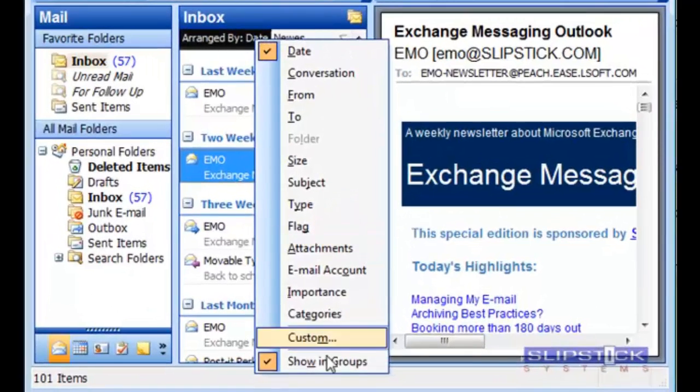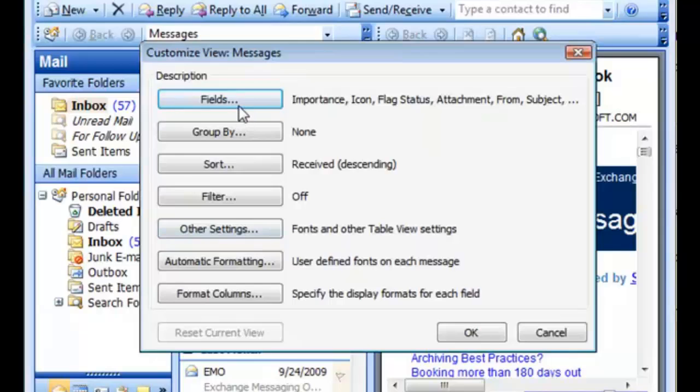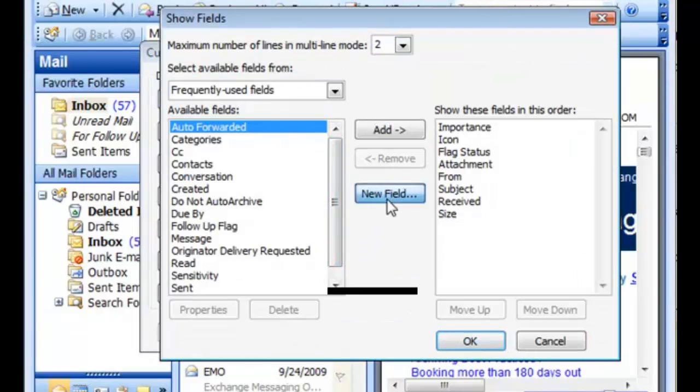Right-click on the row field names and choose custom. Click on fields and then click on new field.